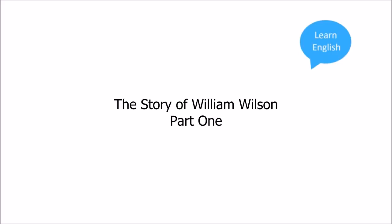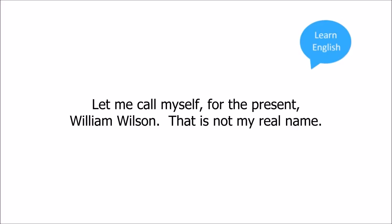The Story of William Wilson, Part 1. Let me call myself, for the present, William Wilson. That is not my real name.